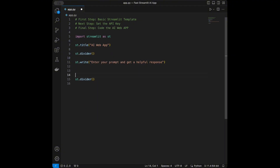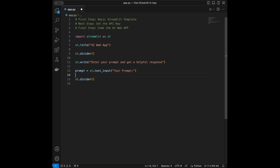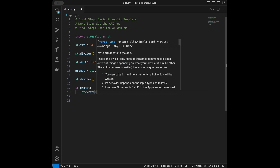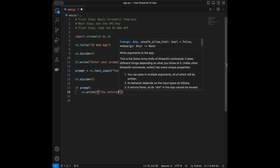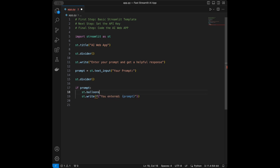I'm not going to use a divider before the text input. So I'll say prompt equals st.text_input with label 'Your prompt'. Then I'll say if prompt — this basically means that if somebody enters something in the text input, this block will execute. I'll add st.write saying 'You entered it' just for testing, and also st.balloons for a little animation.